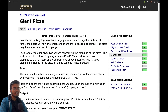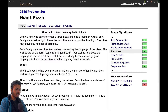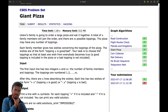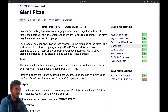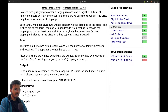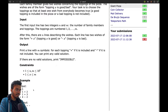I'll try to explain this concept using a problem. This is a standard problem: someone's family is going to order a large pizza and eat it together. A total of n family members will join together and there are m possible toppings. The pizza may have any number of toppings. Each family member gives two wishes concerning the toppings — each wish is that a topping is good or bad. Your task is to choose toppings so that at least one wish from everybody becomes true.